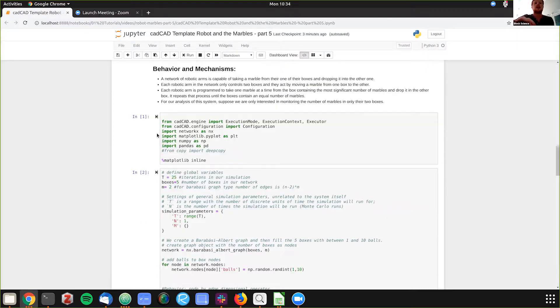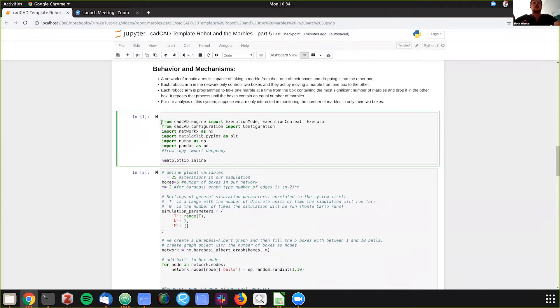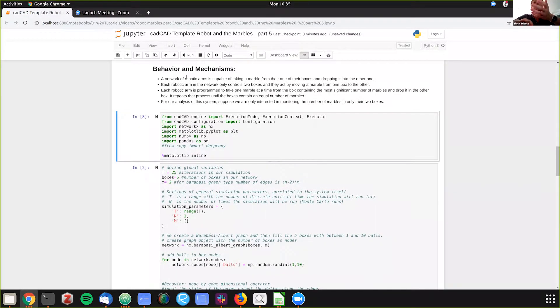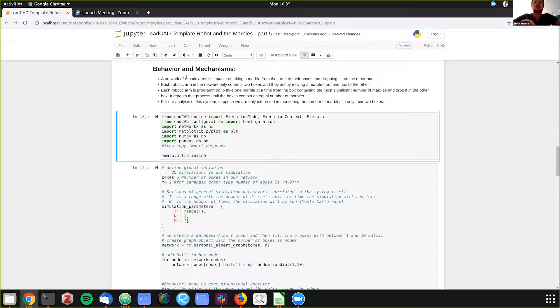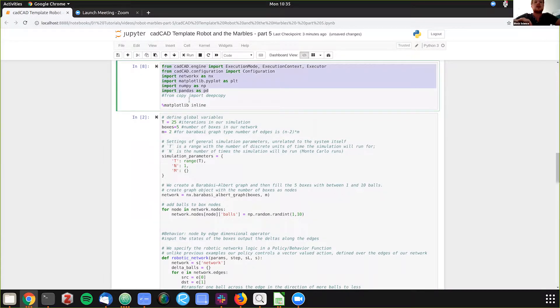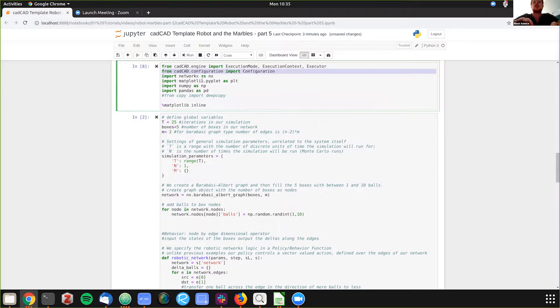So what we're doing here, and I'll live code this with you, is we have robotic arms, we have a number of robotic arms capable of moving the boxes around, and we're just importing the number of standard functions plus the NetworkX, which is new compared to our other tutorials.